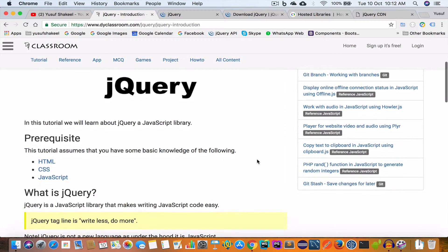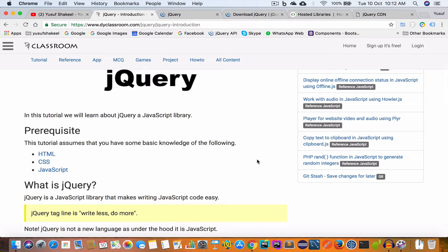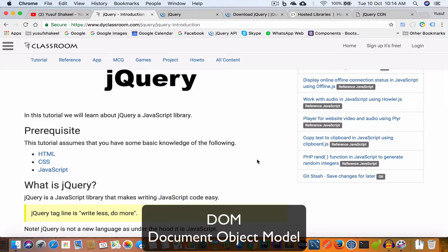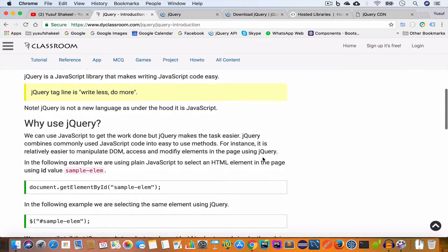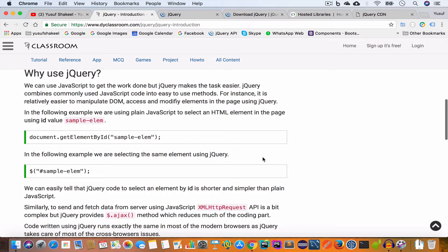So what is jQuery? jQuery is a fast, small and feature-rich JavaScript library. jQuery is not a new language — it is just JavaScript under the hood. The amazing thing about jQuery is that it provides us with methods we can use to interact with our web page and change the DOM. We'll learn more about the DOM in the later part of this tutorial series, so don't worry.